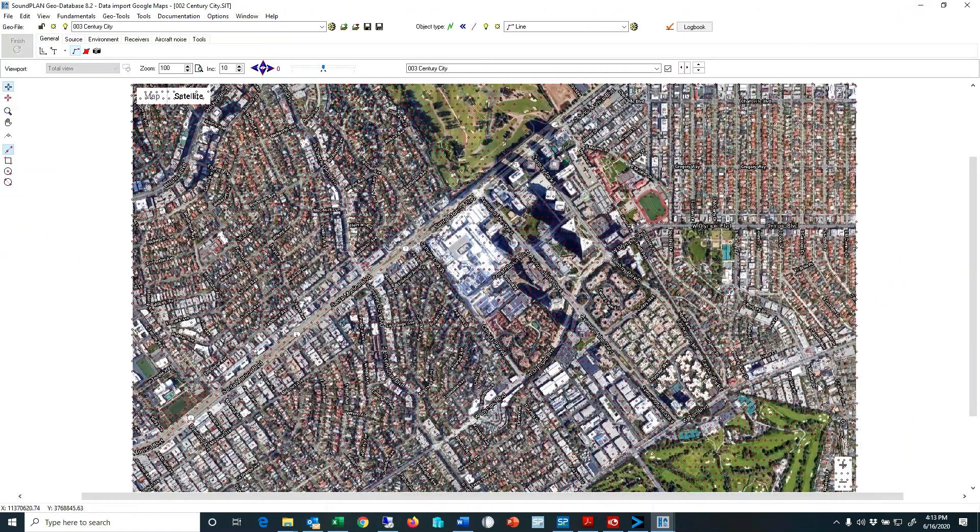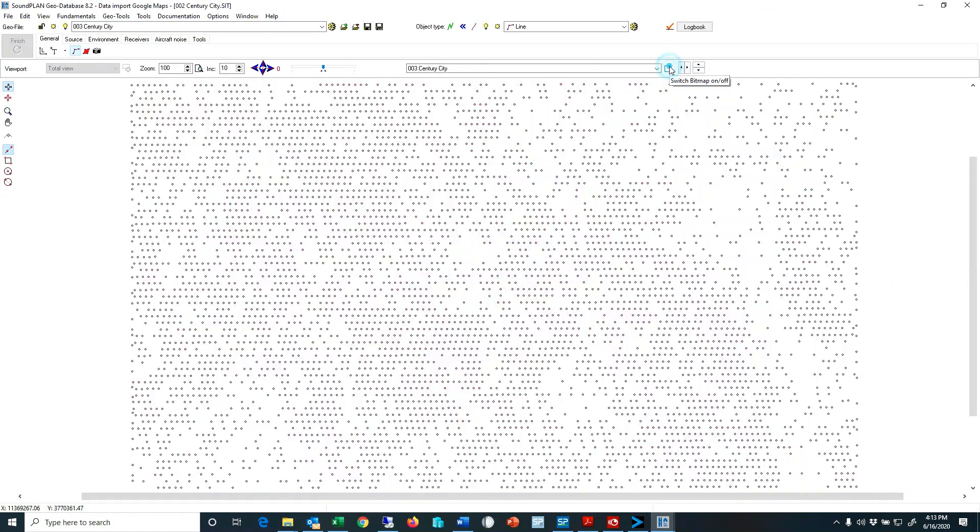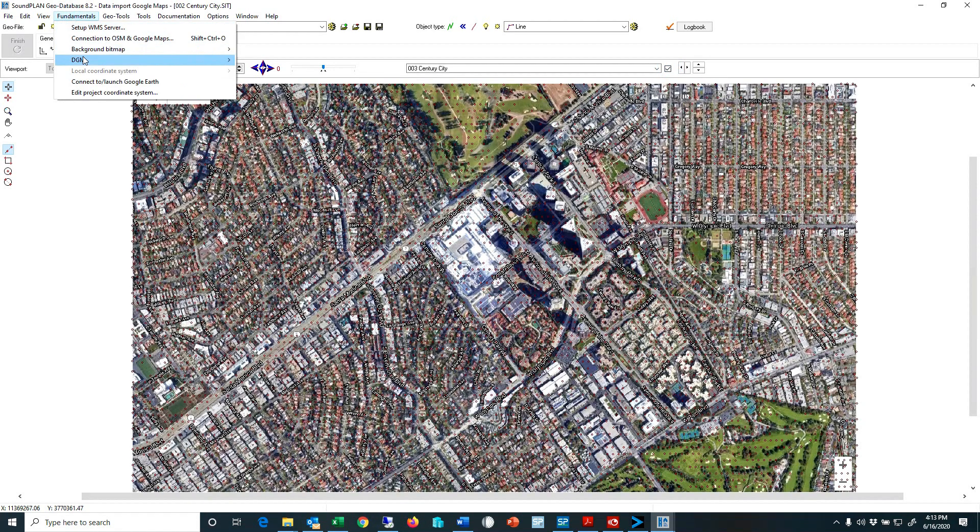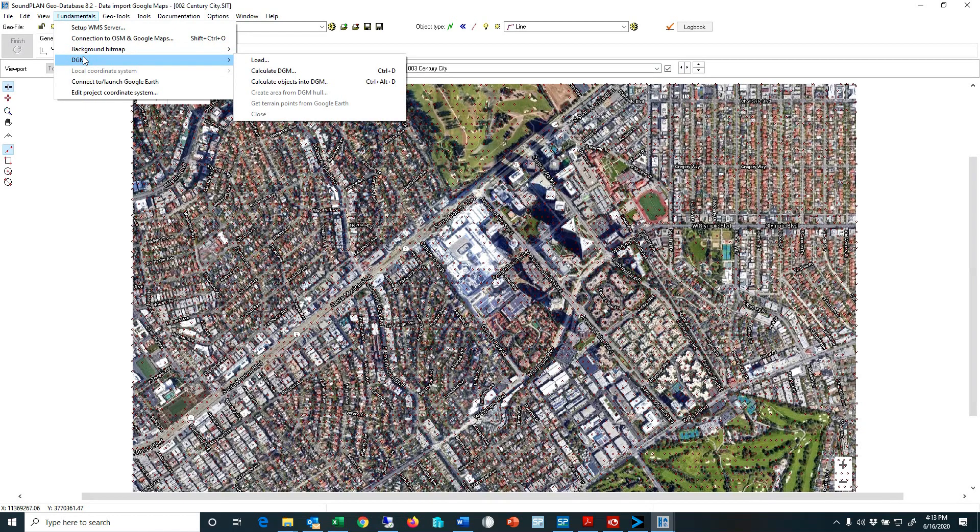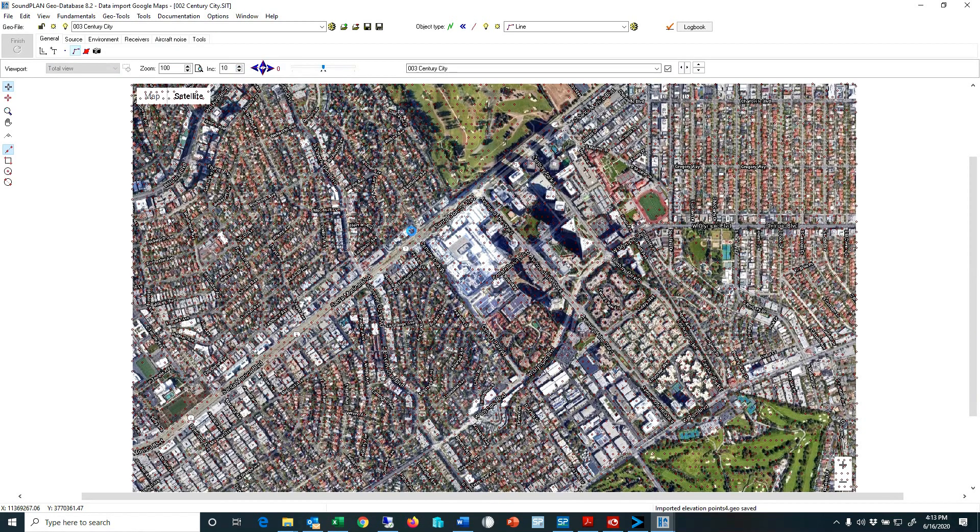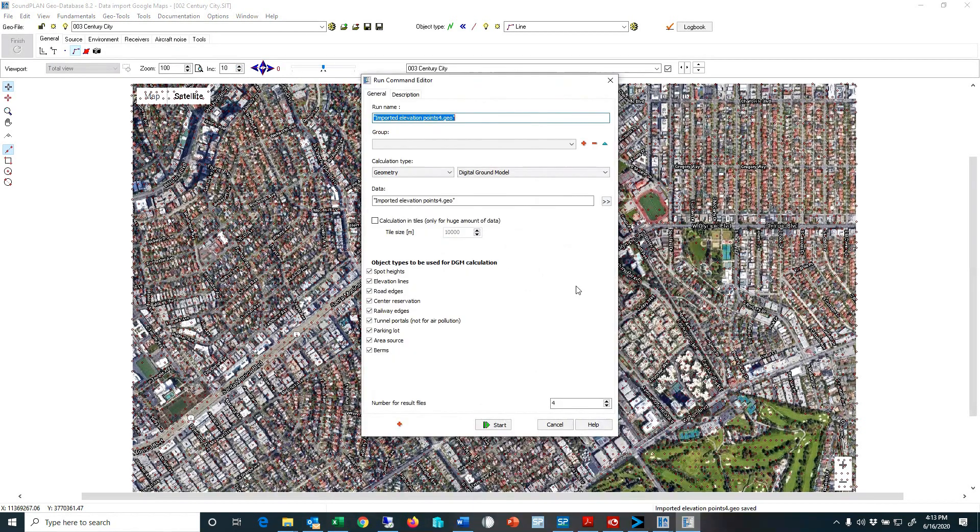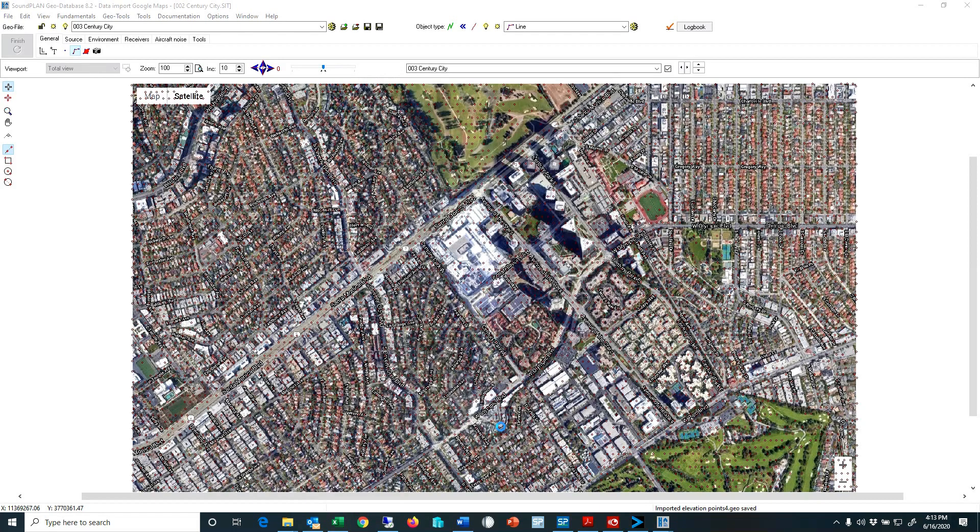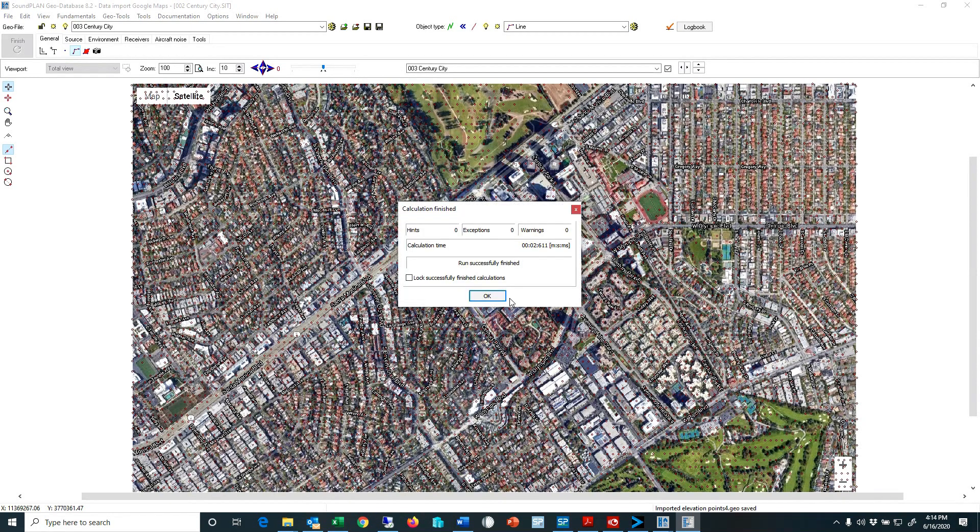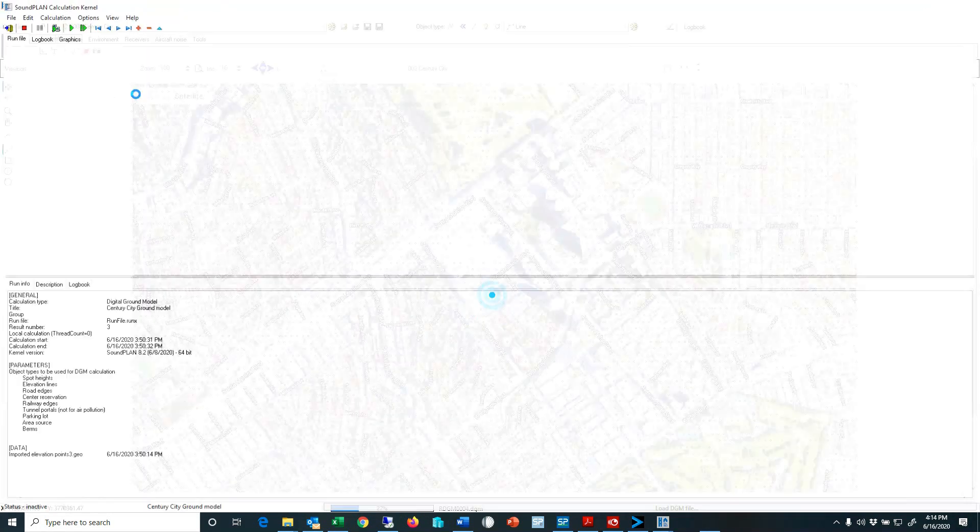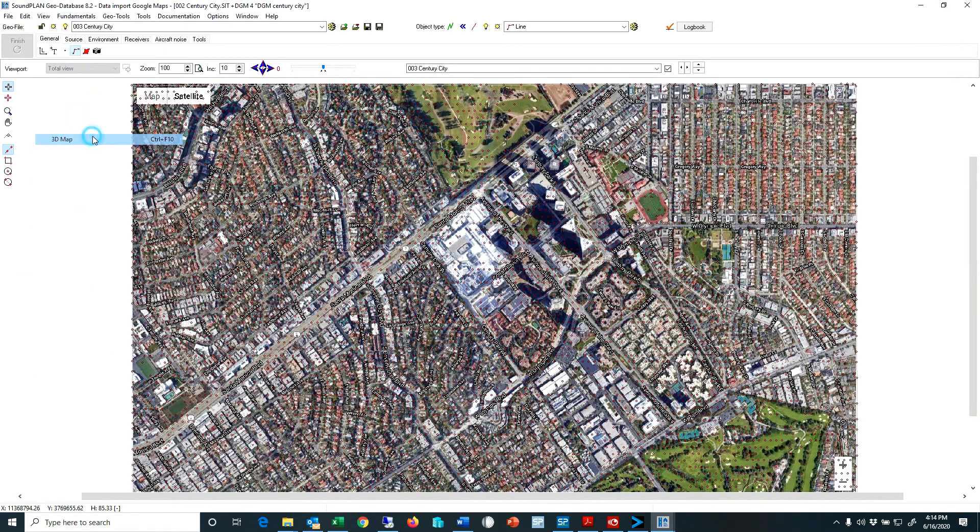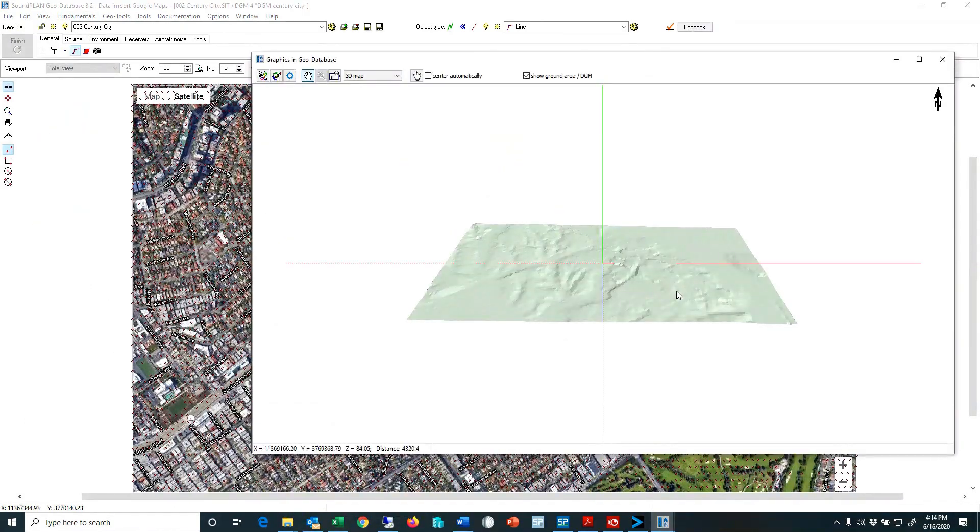So here we have now all the points. Let me turn the aerial photo off so here we have all the spot elevation that are imported. At this point I will create a digital ground model, DGM Century City. And we can take a look at the 3D view of the topography.